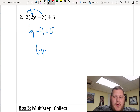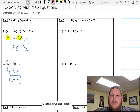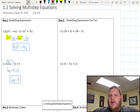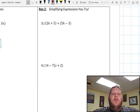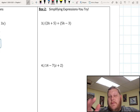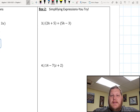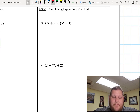So my answer ends up being 6y minus 4. For box 2, I do want you to try this on your own first before you go ahead and play the video. So go ahead, pause the video, do those two problems on your own, and once you're ready, go ahead and hit play and I'll walk you through the rest of it. All right, now that you've got those two done, let's take a look and see whether you got it right or not.